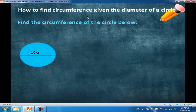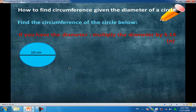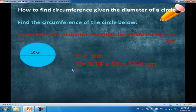How to find circumference given the diameter of a circle? We have a circle with diameter equal to 10 centimeters. If you have the diameter, multiply it by π — 3.14 or 22 over 7. Circumference equals πd, which equals 3.14 times 10, equal to 31.4 centimeters.